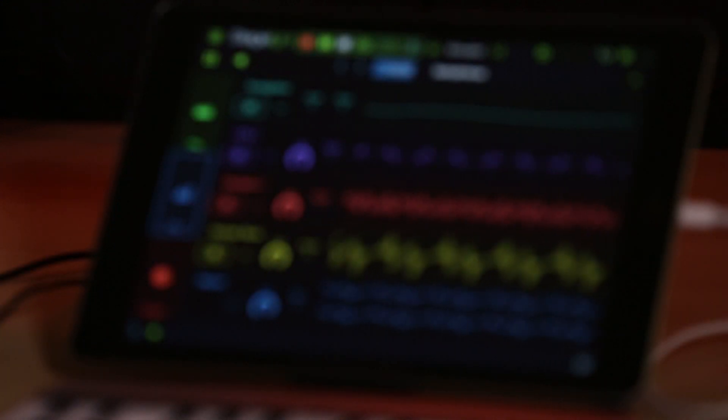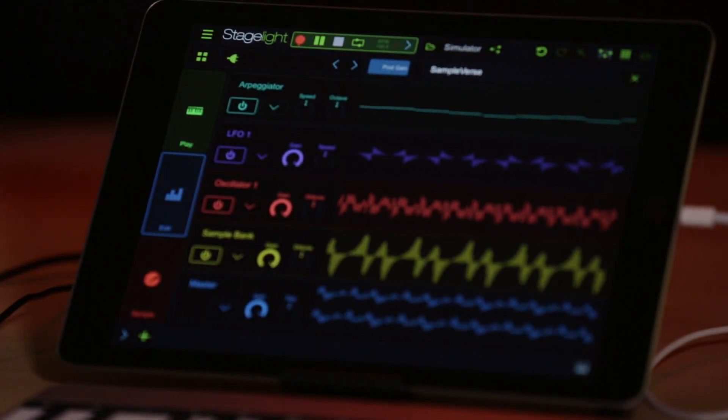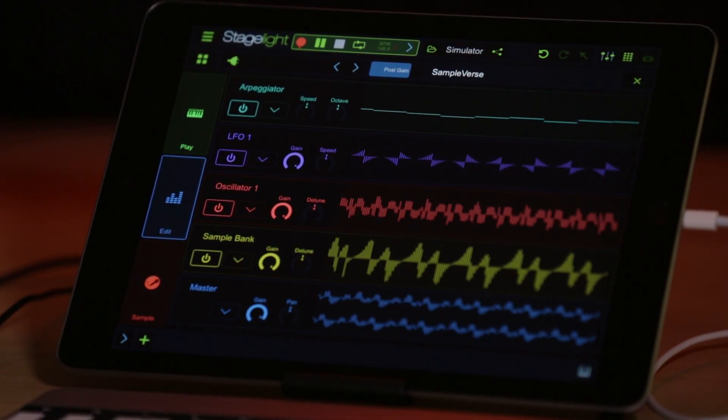Thanks for checking out our SampleVerse video tutorial series. In our next video, we'll be taking a look at the oscillator section.